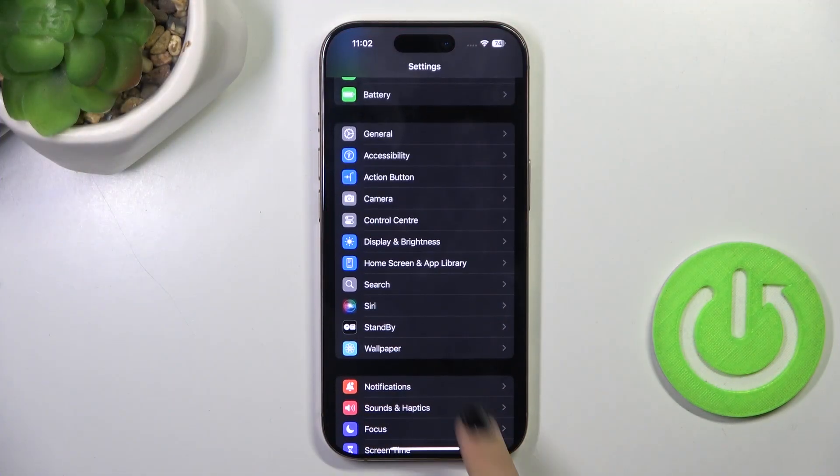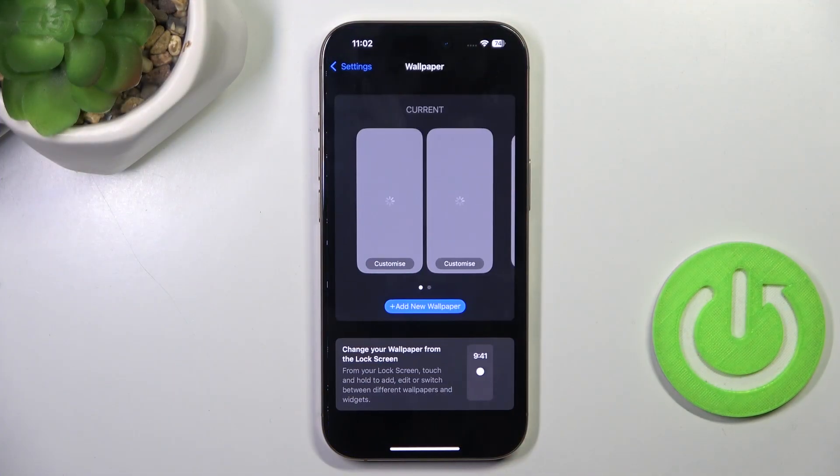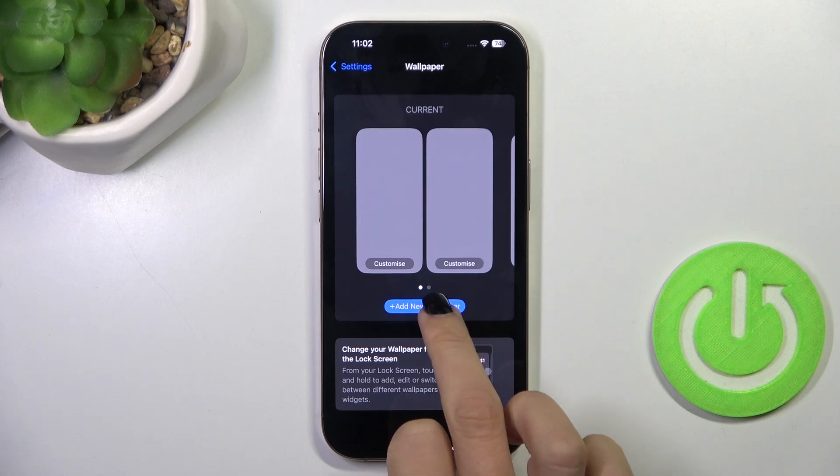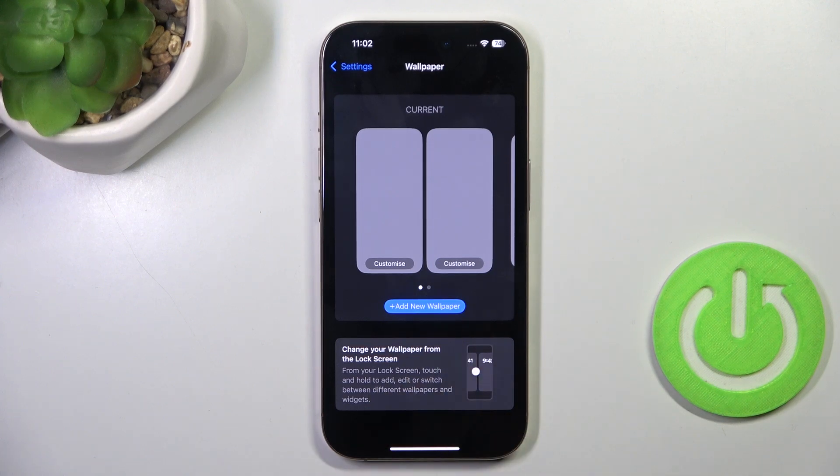First, open the Settings, then find and select Wallpaper, and click on Add New Wallpaper.